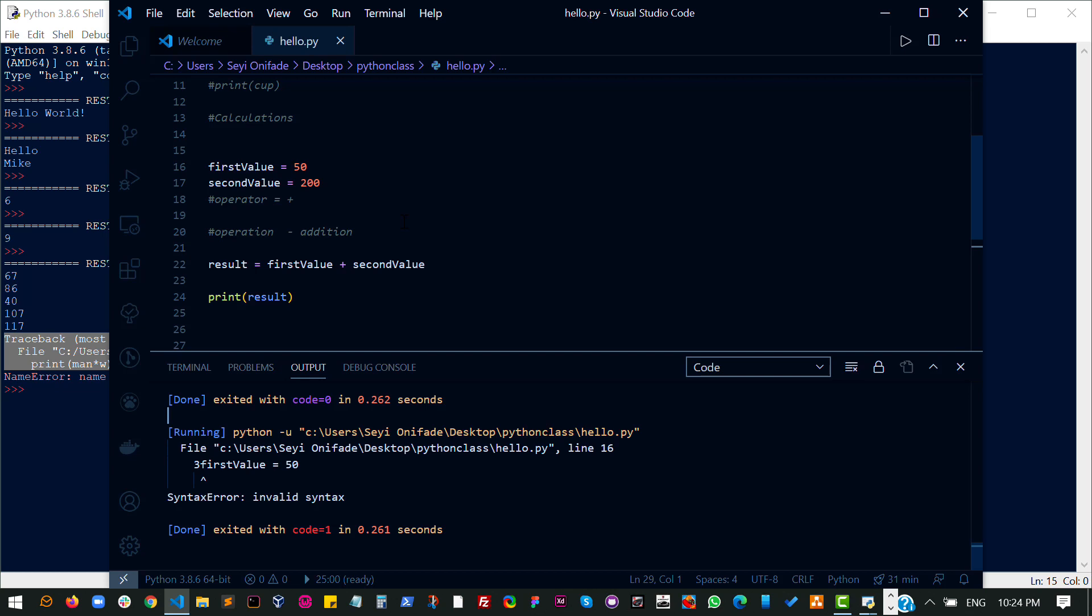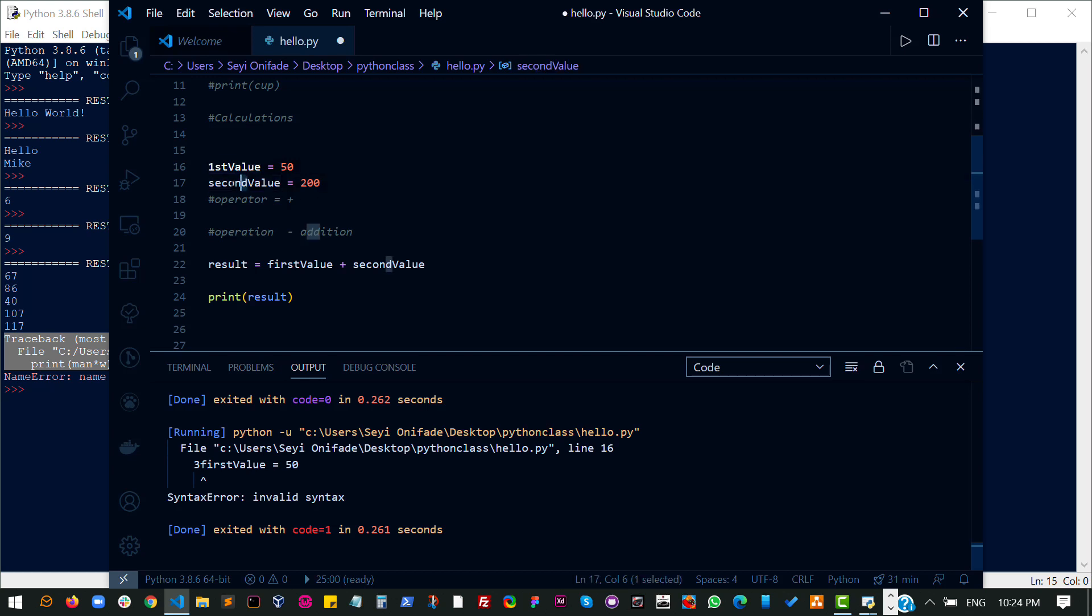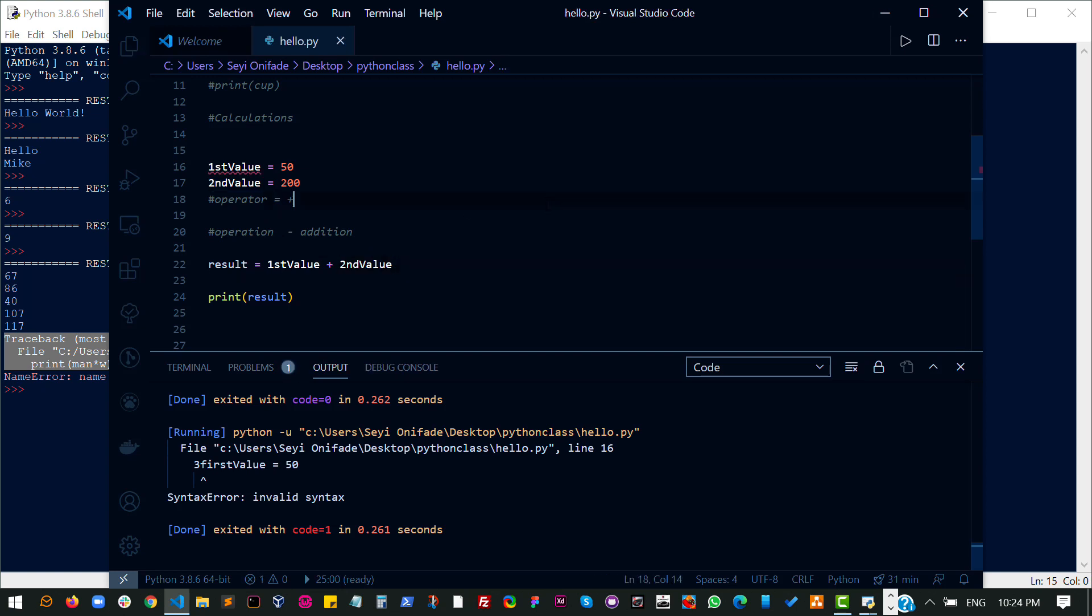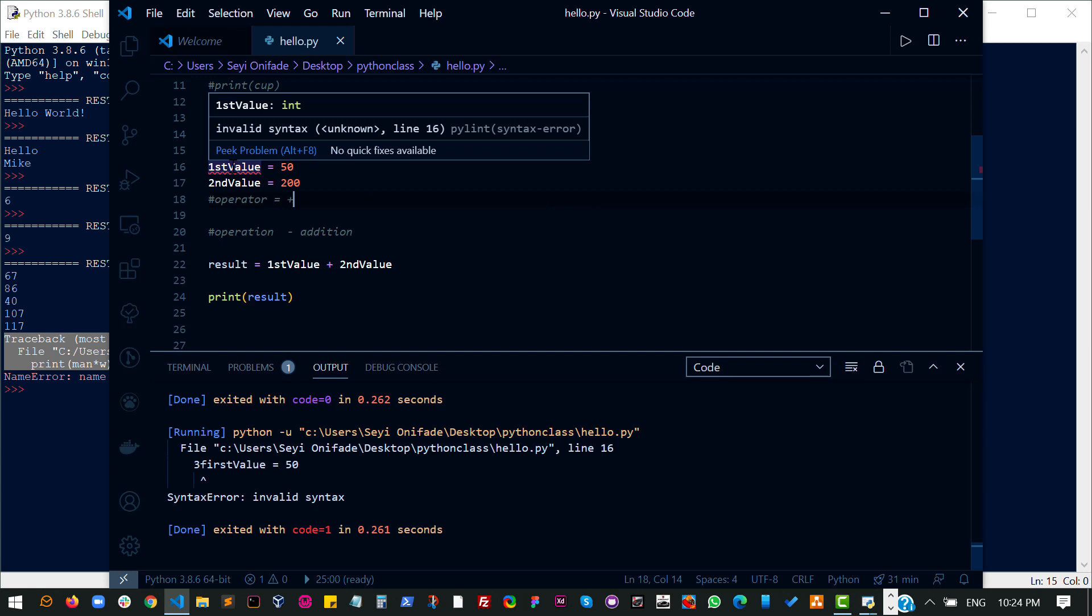One of them is you do not start your variable name with a number. So for example, I cannot start this with something like first value or second value, and then try to use this here. See, I already have an error here.